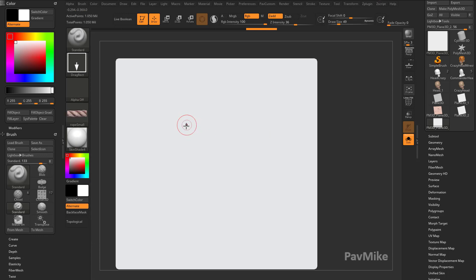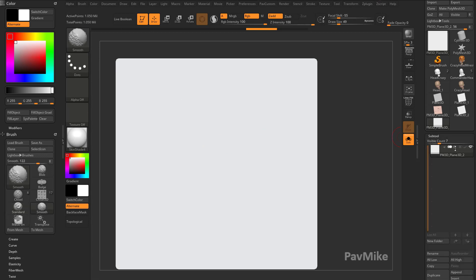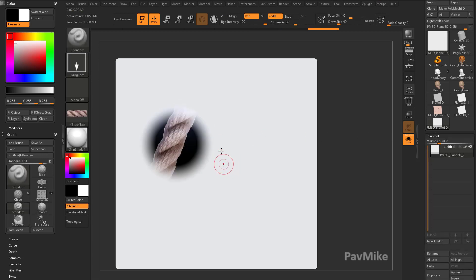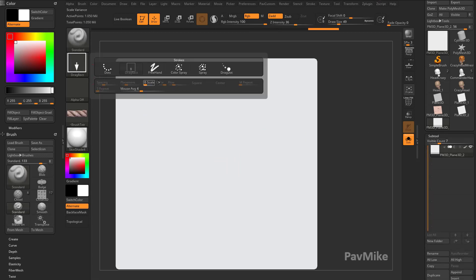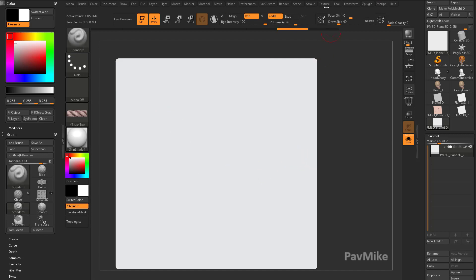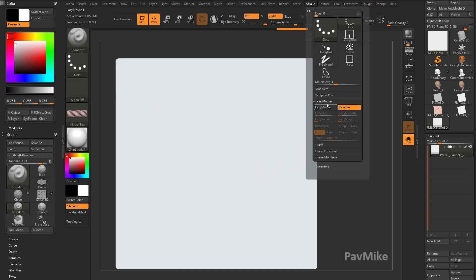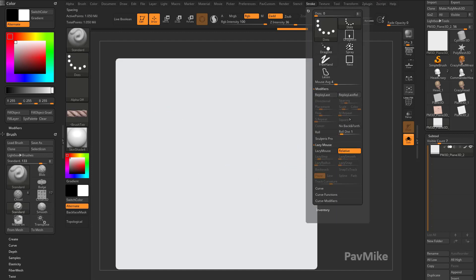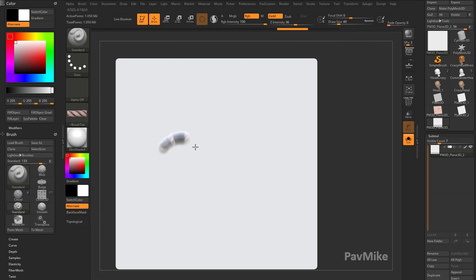Now, if I try to drag this rope out with Standard Brush, number one, we've got to go in here and turn on Colorize, and it's going to be just drag rec. So we're going to change this back to our Dot Stroke, and we're going over here to our Stroke Modifiers Roll.